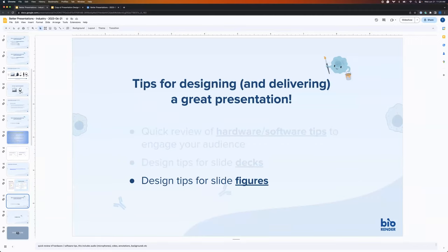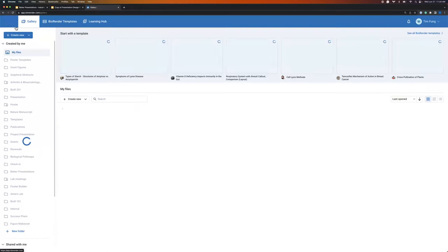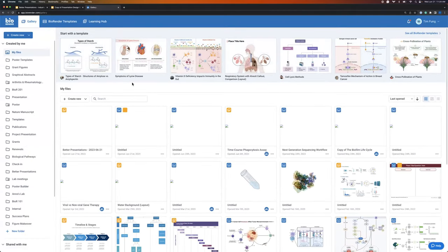Now that we've covered those general tips for presentations and decks, I want to shift gears and talk specifically about design tips for when we go and create figures for our slides. What I'll do now is hop over into BioRender itself. For anyone that's new today, I'm going to start from the very beginning to give everyone a quick orientation so you're able to follow along.